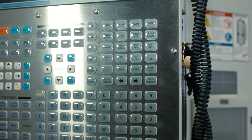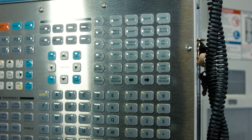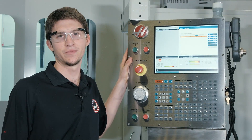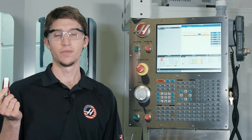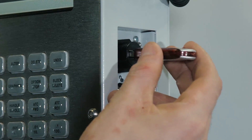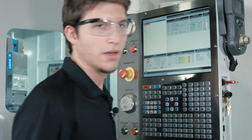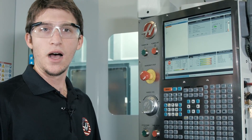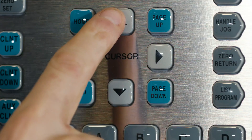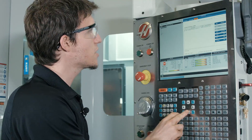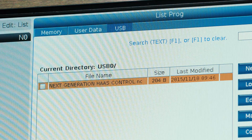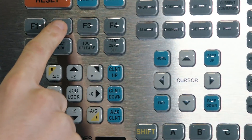Now let's talk about loading programs. Loading programs on the new control is easier than it's ever been. You'll notice we've organized it to use files and folders just like your desktop PC. I happen to have a program on my flash drive that I want to load. After I put the USB key in, I'm going to press list program, then use the arrow keys to cursor over to my USB tab. Using the arrow keys, I find the file that I want to copy and hit F2, just like in the previous control.